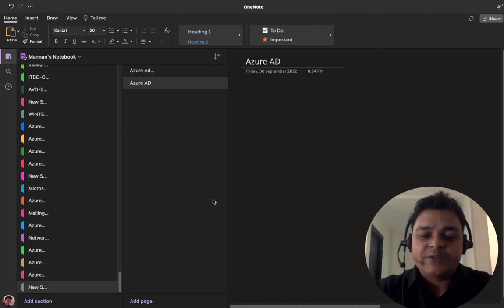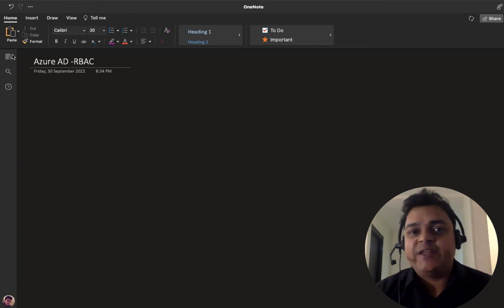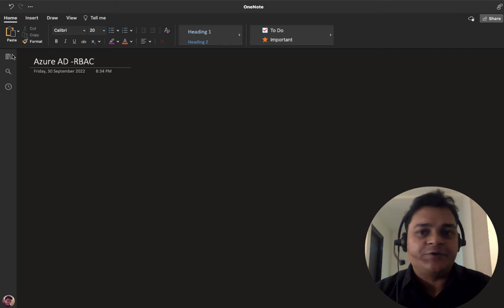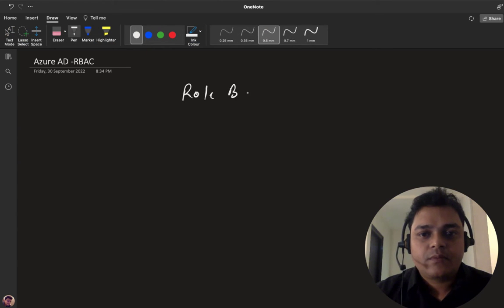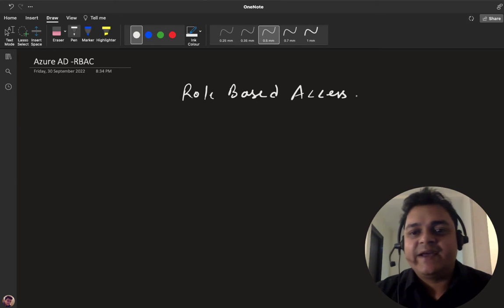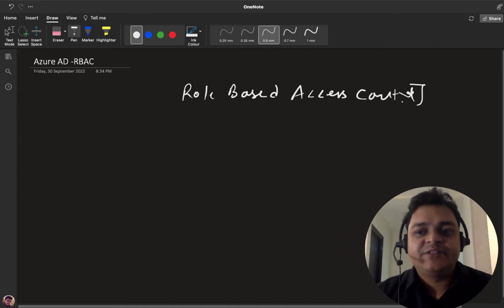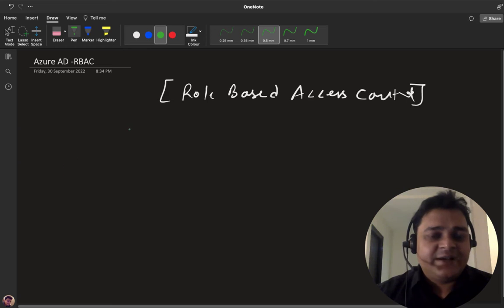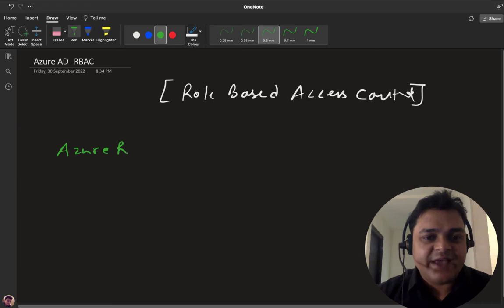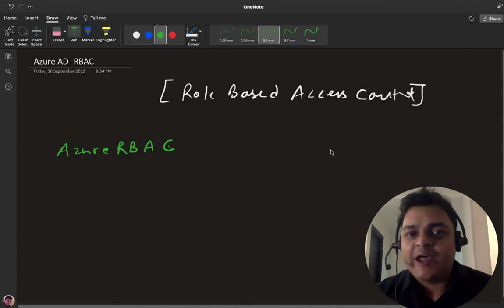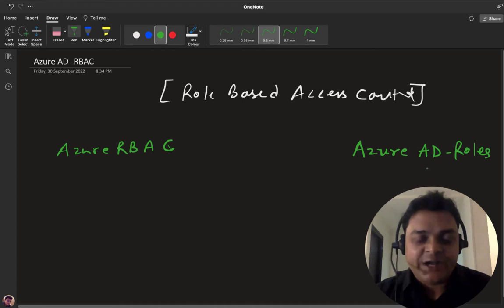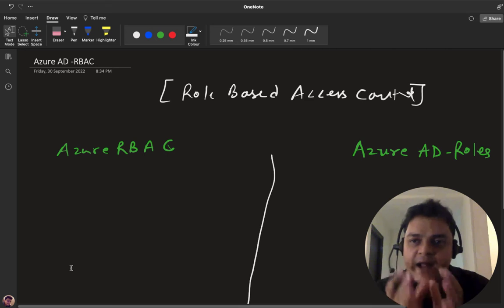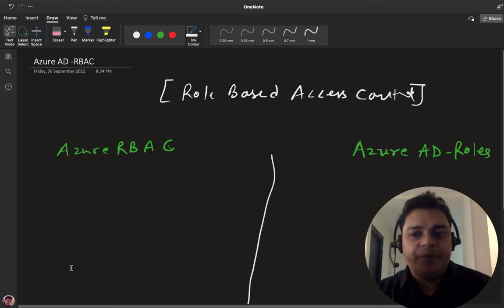Azure AD gives us the option of RBAC, which helps us manage authentication and authorization to access any resources we create. Role-based access control is categorized into two different parts. The first is Azure RBAC — Azure role-based access control. The second is Active Directory roles, Azure AD roles. As an Azure administrator, it's our responsibility to know the actual gap between Azure RBAC and Azure Active Directory role-based access.